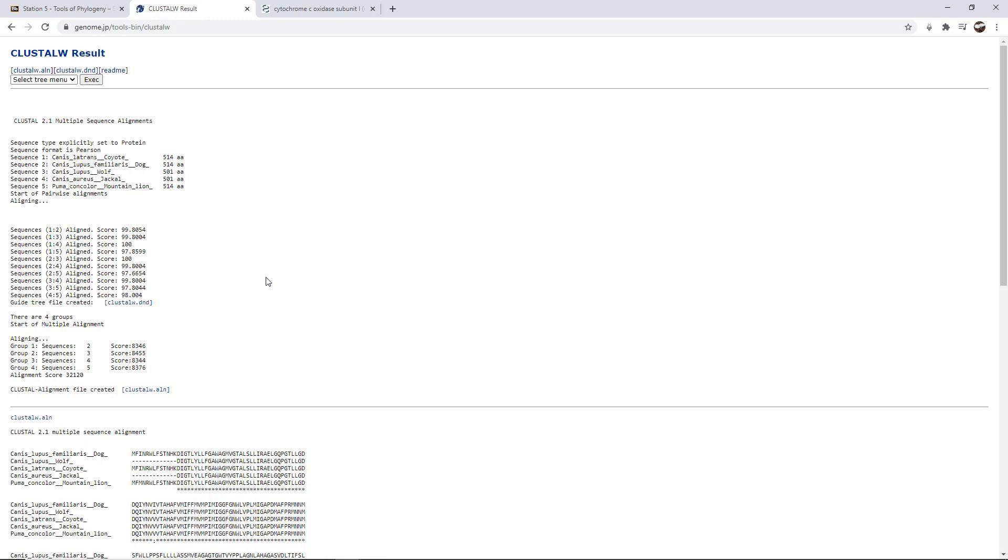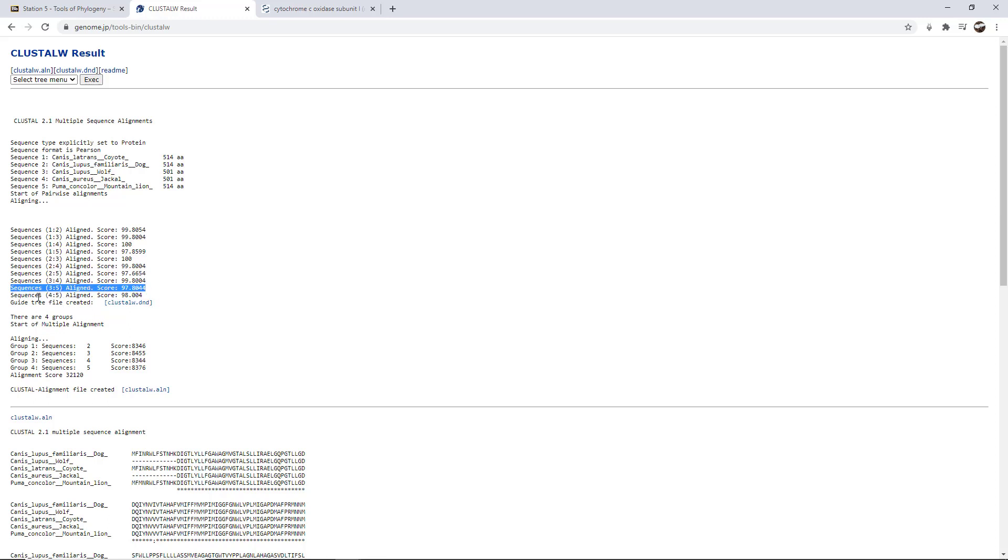So we've got some really high similarities, but then when it comes to comparisons to sequence 5, they're not quite as high. They're still pretty high. If I look at here at sequence 5, 2 to 5 is 97, 3 to 5 is 97, 4 to 5 is 98, but they're not as high as 99 or 100.